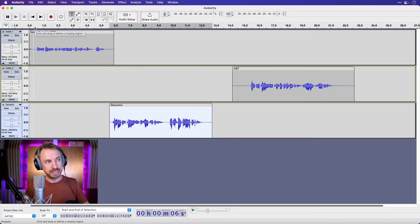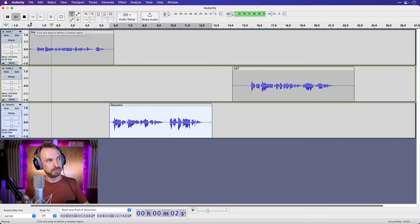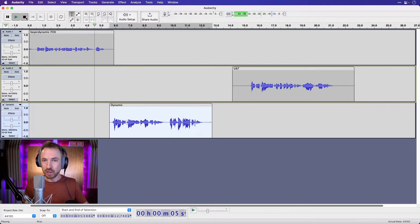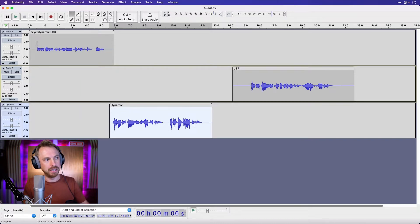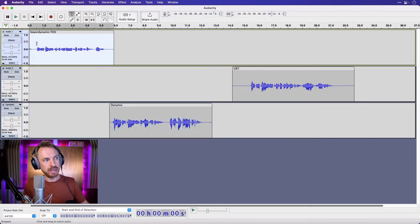Beyerdynamic Fox sounds quite weak. This is a recording on my trusty Beyerdynamic Fox microphone. So we need a preset for Audacity to make a USB microphone sound better. Let's double click to select that audio.